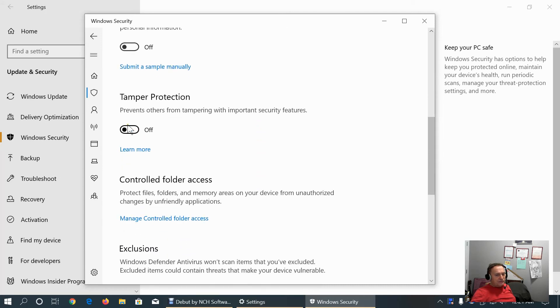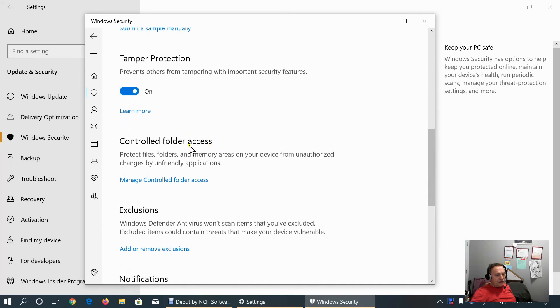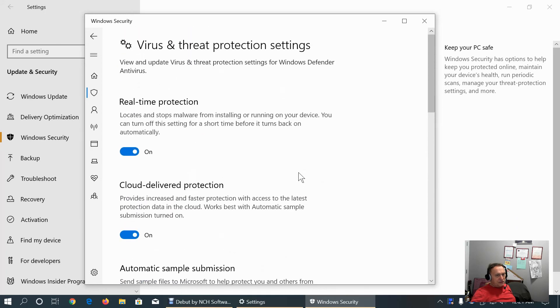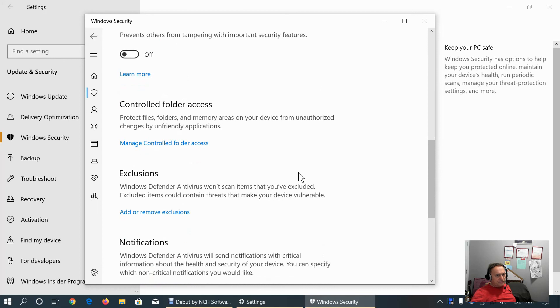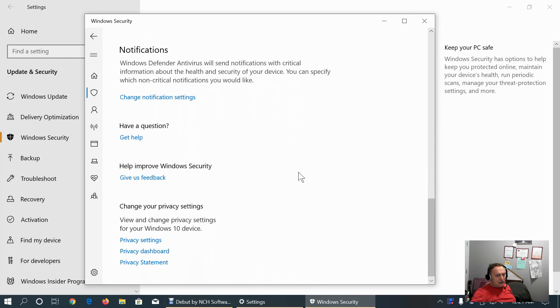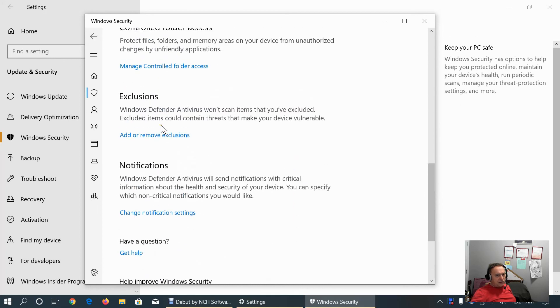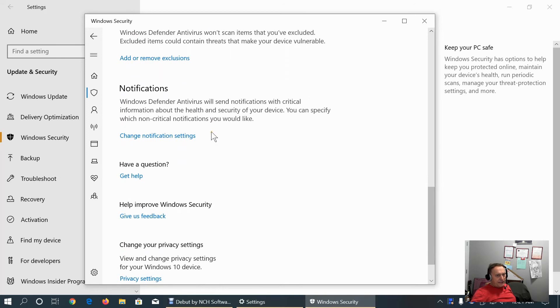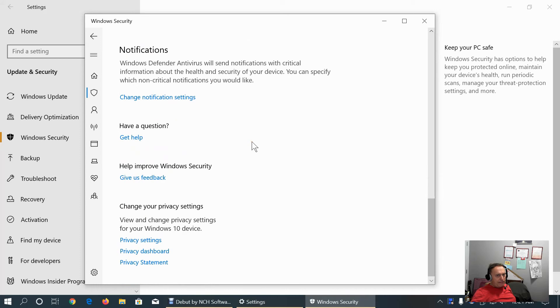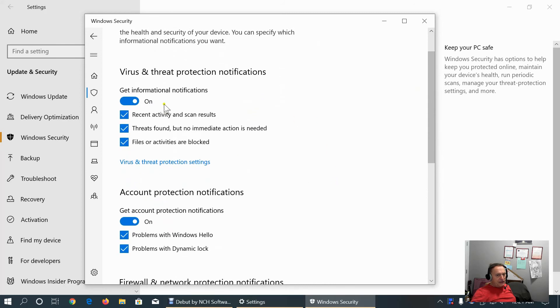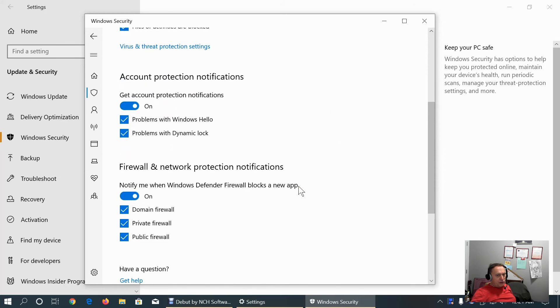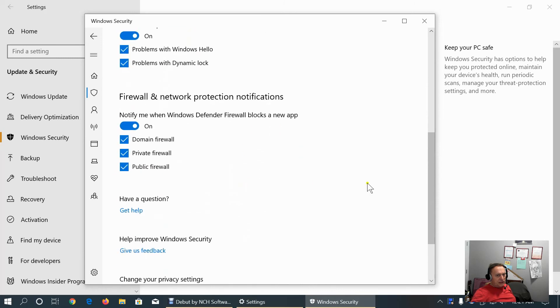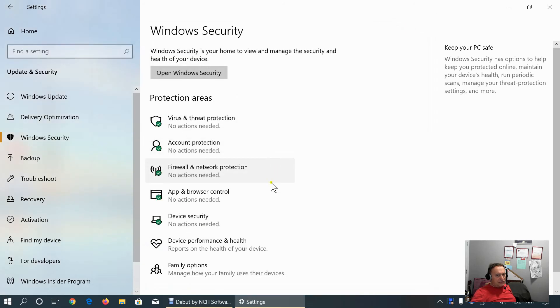And we can also always choose to submit a sample manually if you think it's interesting for wider community and Microsoft to do something about that. Tamper protection. If there are more users on your machine, keep it on to prevent changing important security features. Keep it off because I am the only user on this PC and administrator. Here we can set exclusions that won't be scanned. This is not recommended. This is configuration of the notifications. I need the virus and threat protection. I need all of them to be kept up to date what's going on.